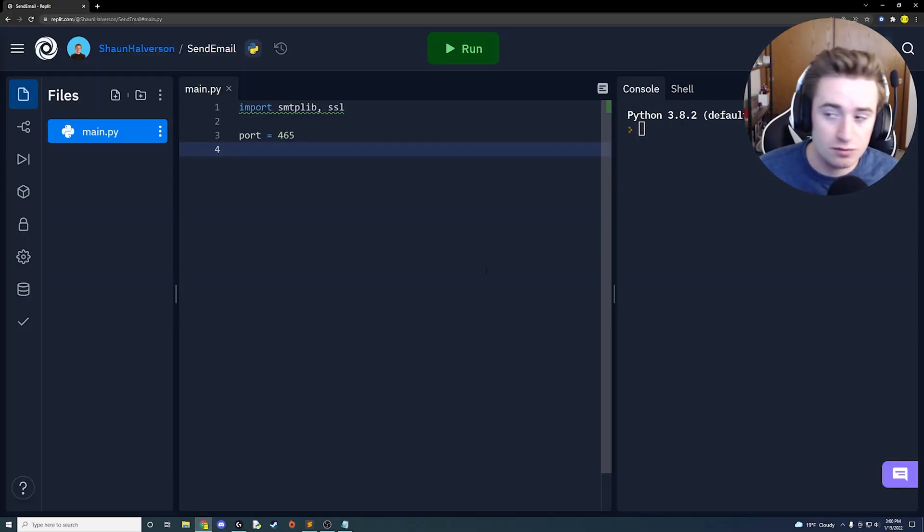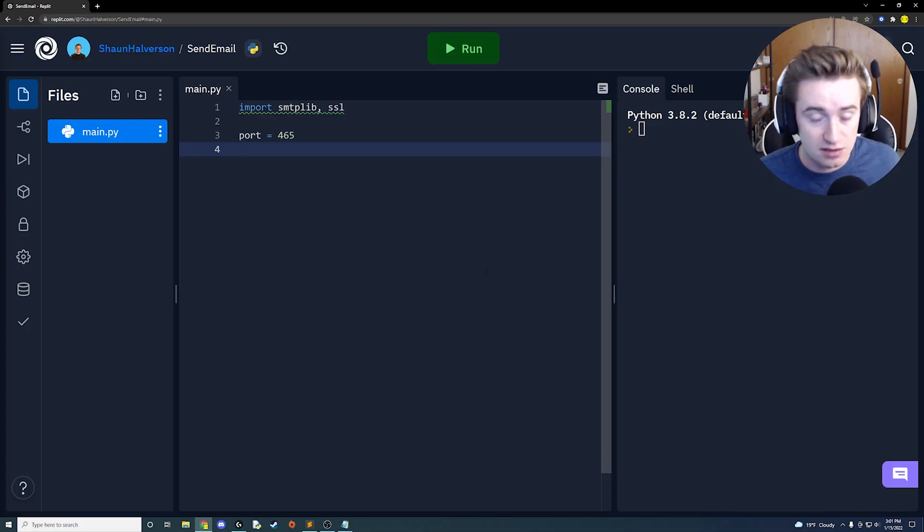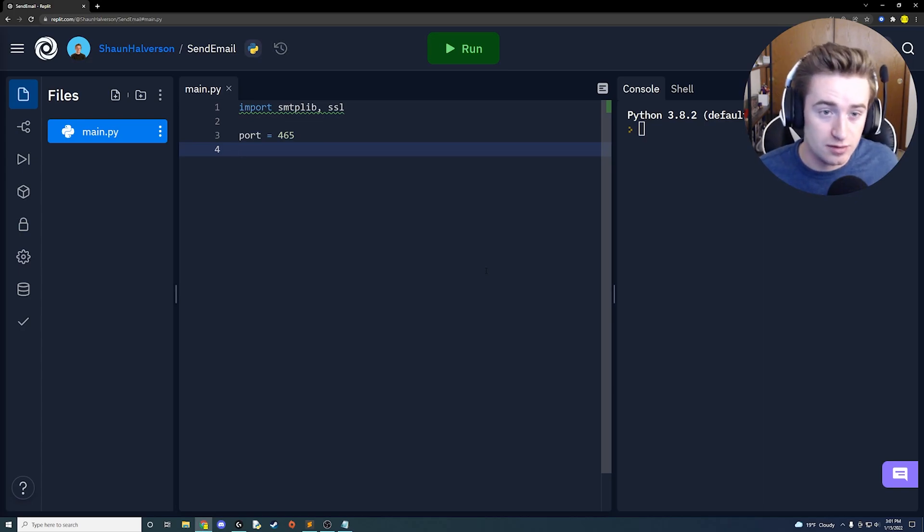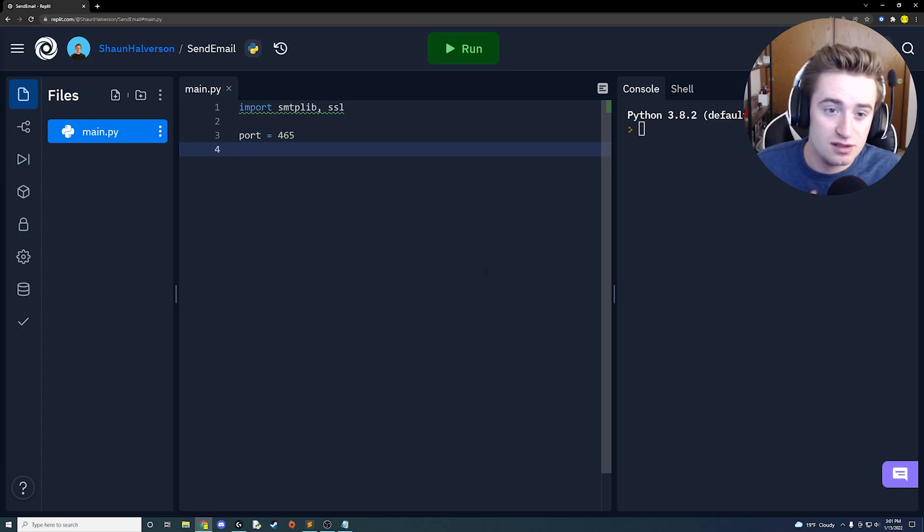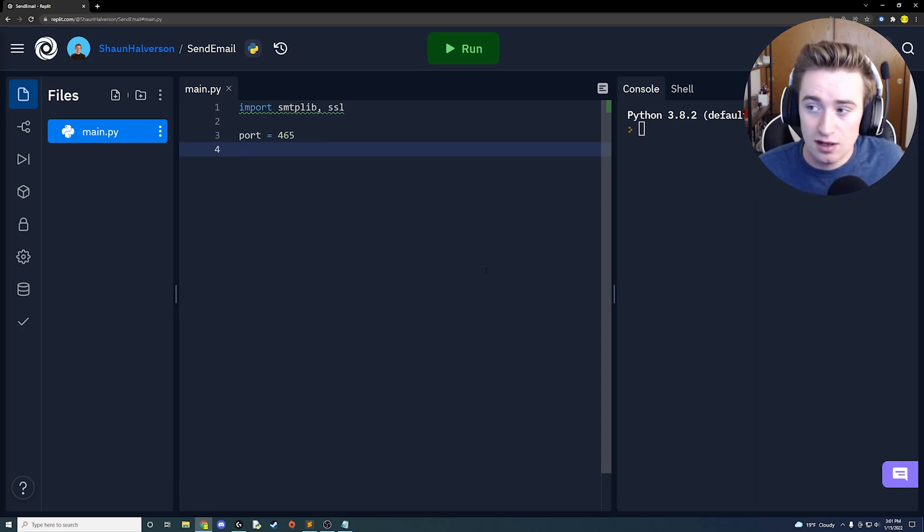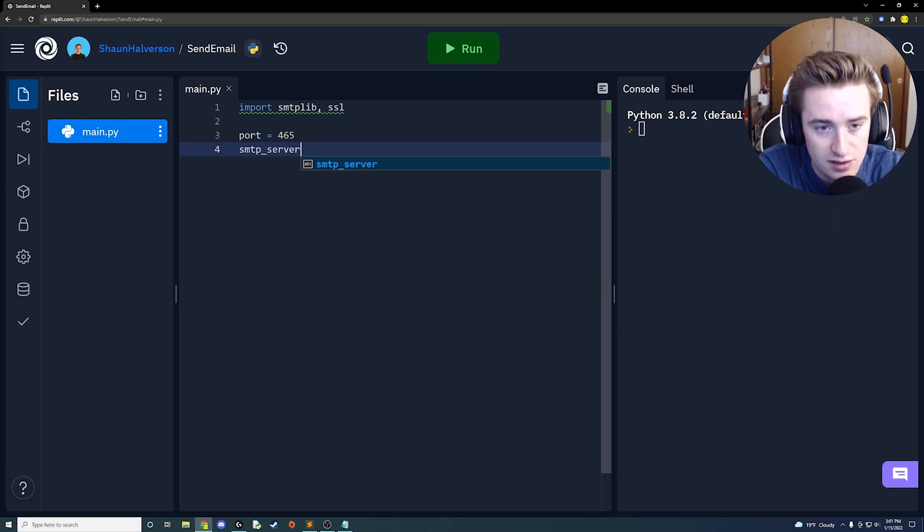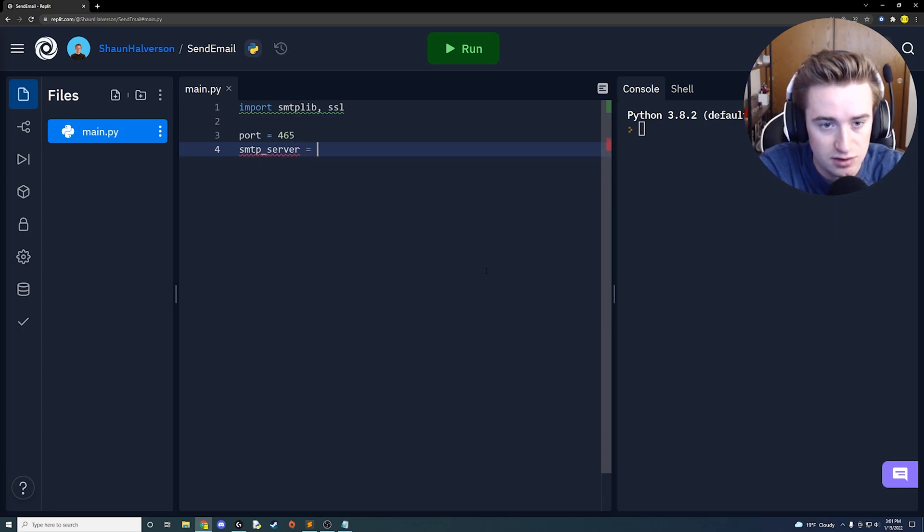Okay, so go back to our code. Now that we've specified a port, we need to specify the SMTP server that we're going to be using. In our case, because we're sending it from a Gmail account, the appropriate server to use is Google's SMTP server. Let's do that. So we're going to create a variable called smtp_server and we're going to set that equal to just this string and it's going to be smtp.gmail.com.